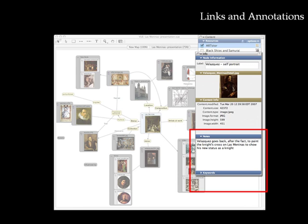Once digital objects are represented on the map as nodes, users can annotate these objects and establish links to explain important connections or relationships among the ideas and resources.